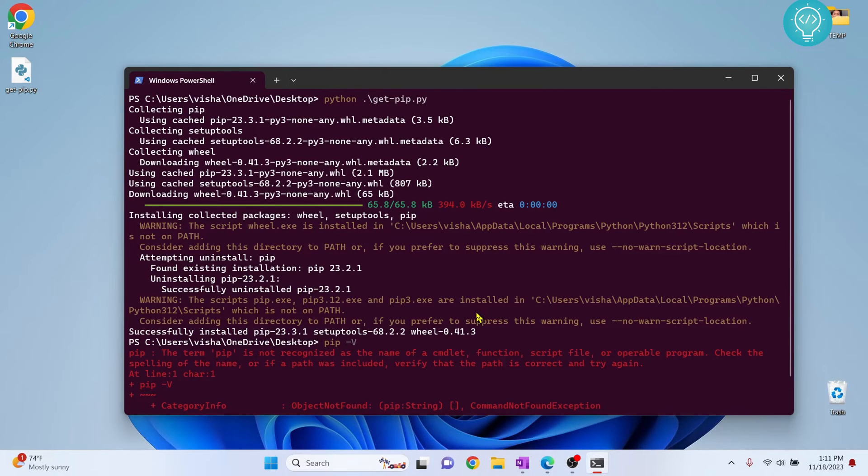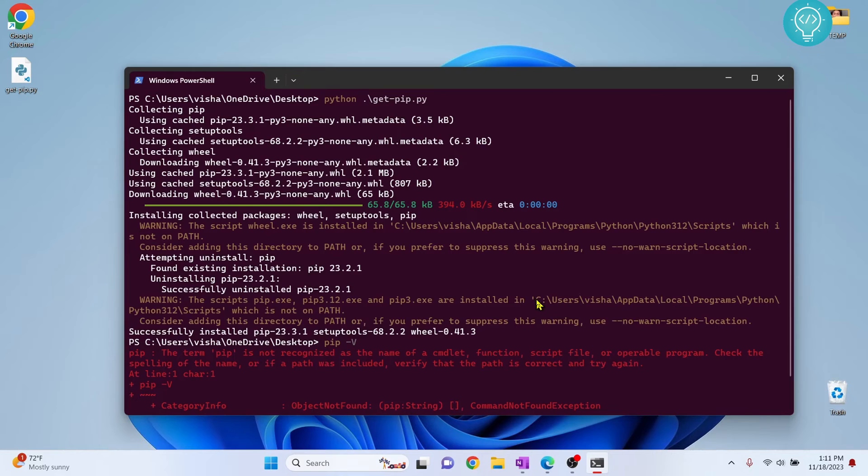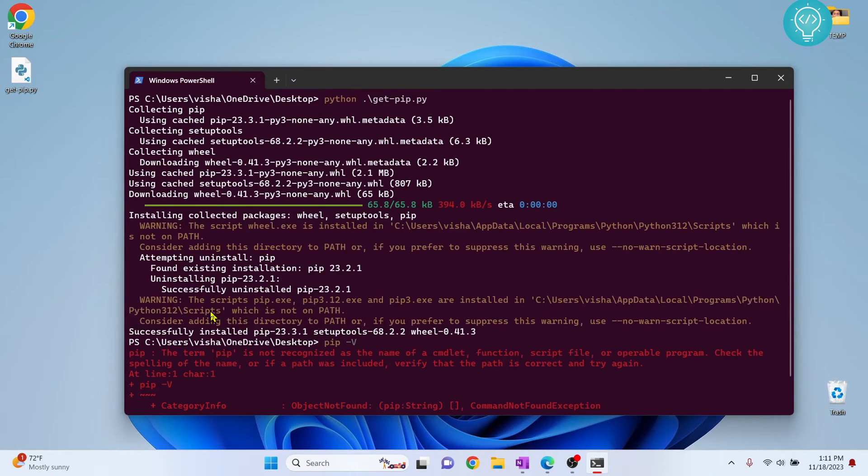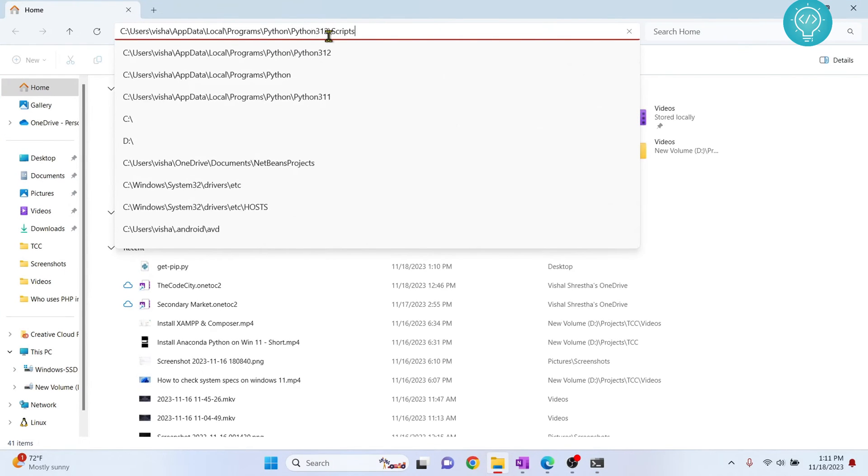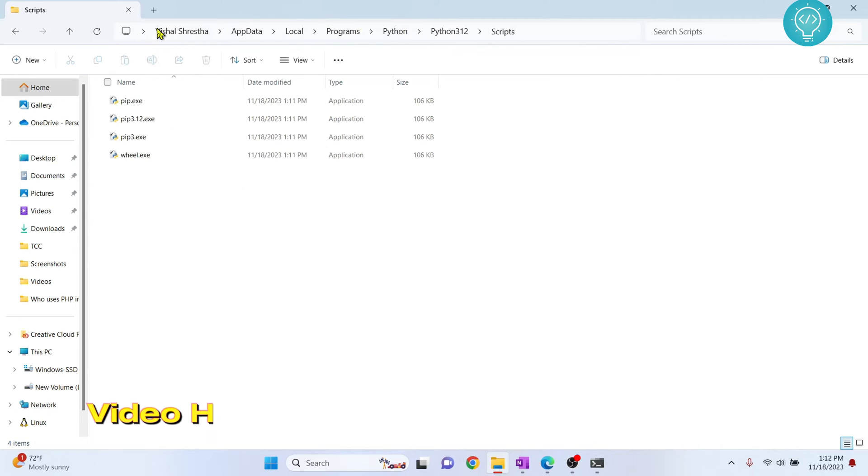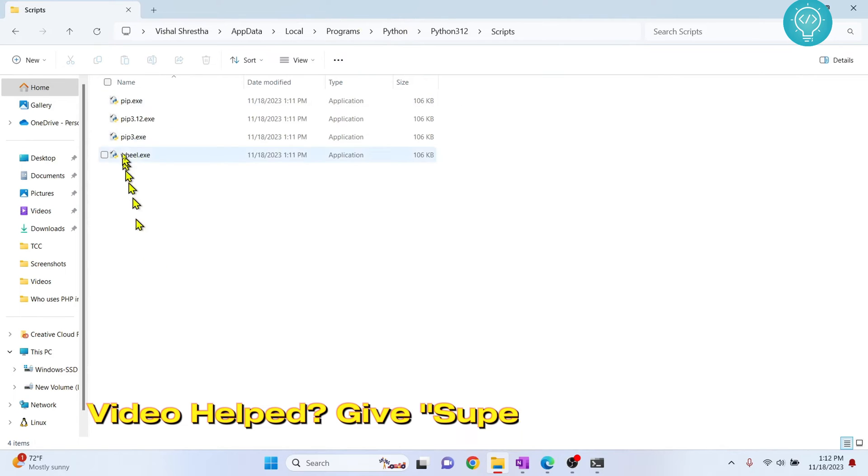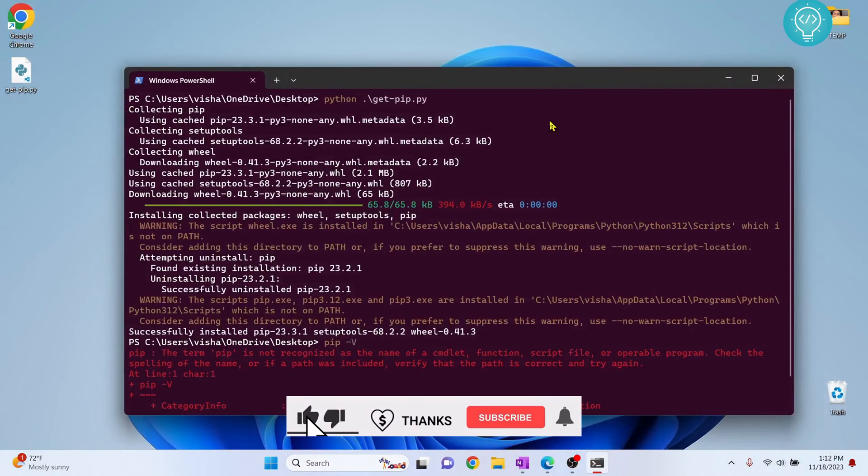What we need to do is, as you can see, it is showing 'installed in this path.' Copy the path and open your Explorer. Let's see if the path is copied here. Yes, it is copied. If you go to this path, as you can see, PIP3 is in this path. I have that path copied.